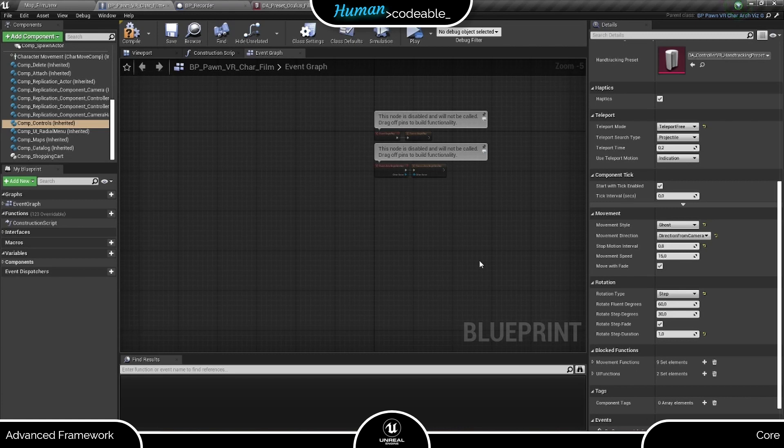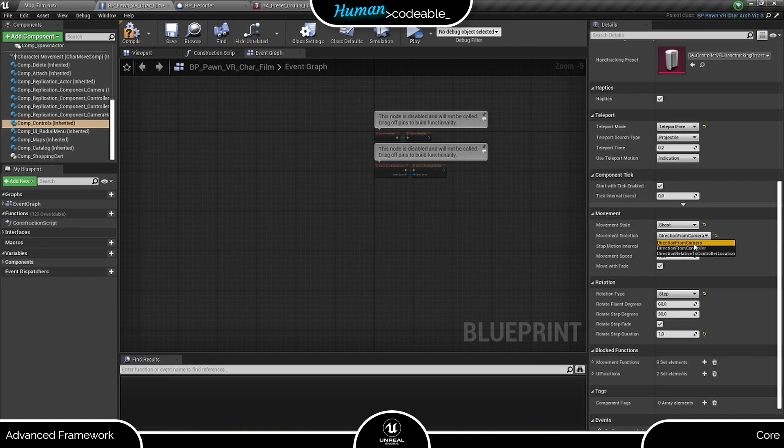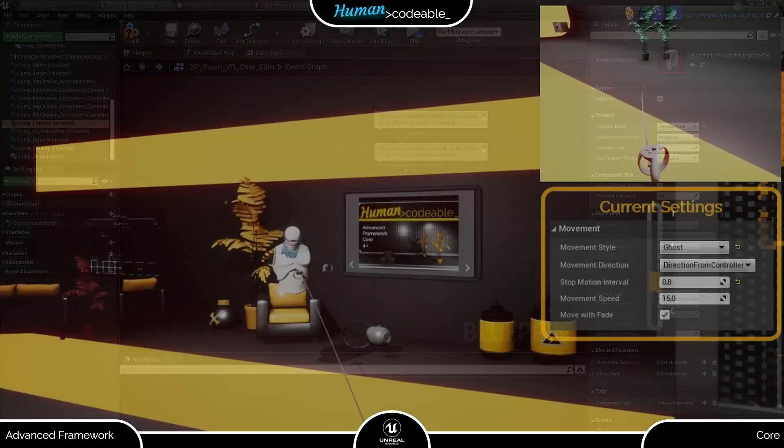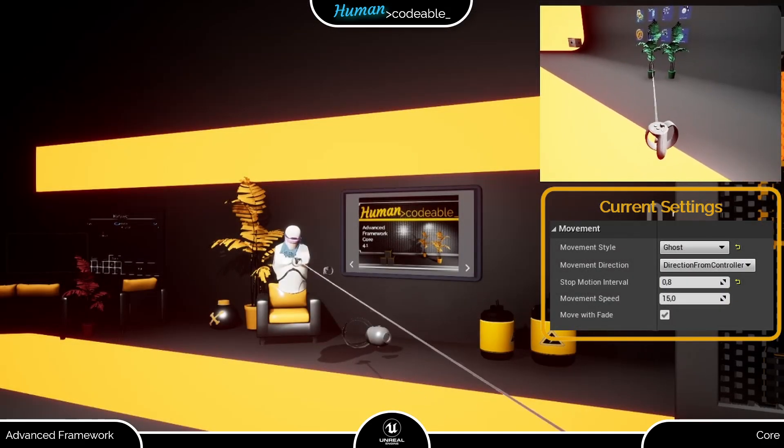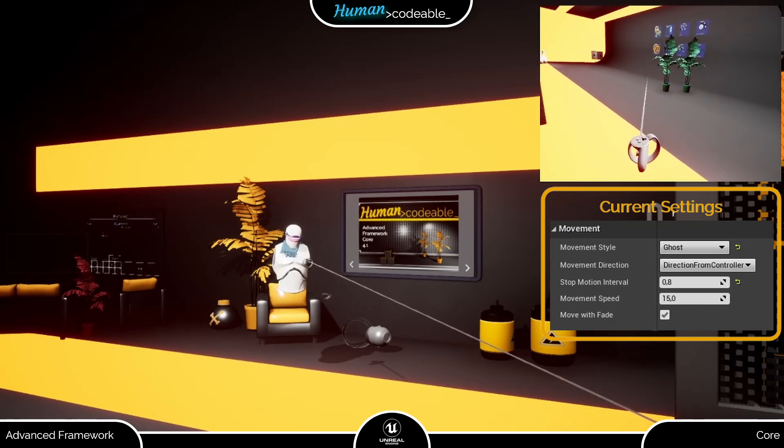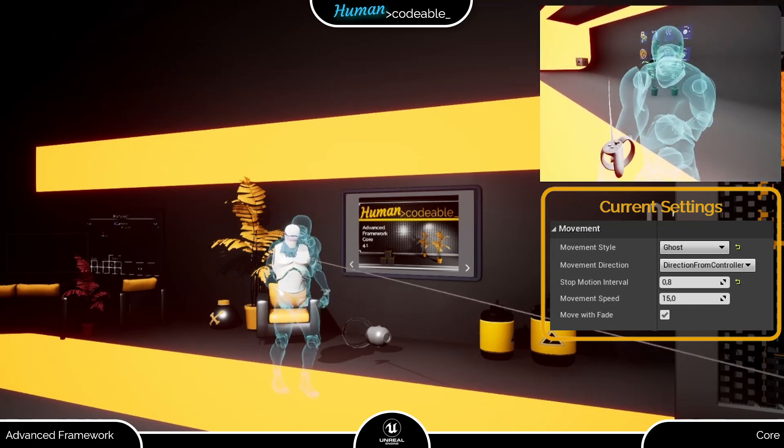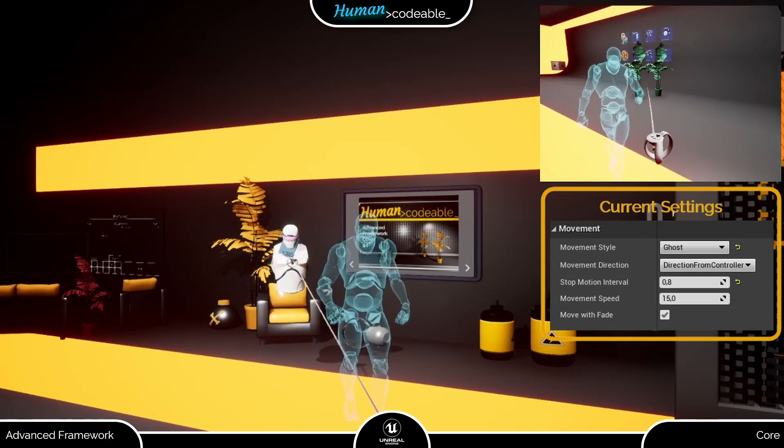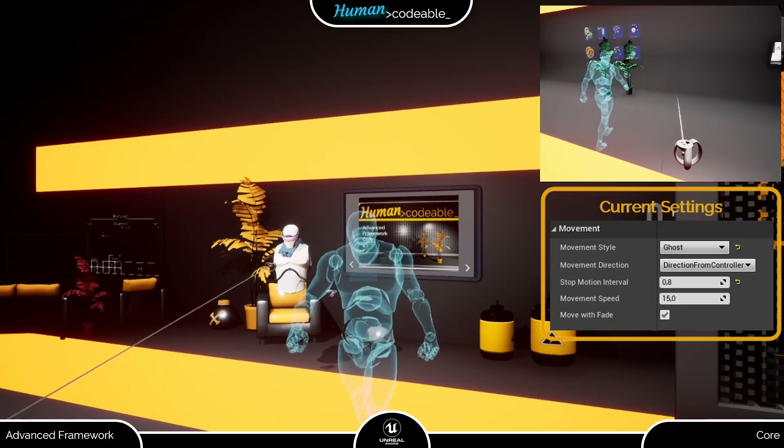So how can the player control the Ghost? Well, here the movement direction comes in again. Let's try one of the other settings, Direction from Controller for example. Now the Ghost moves into the direction my controller points to.